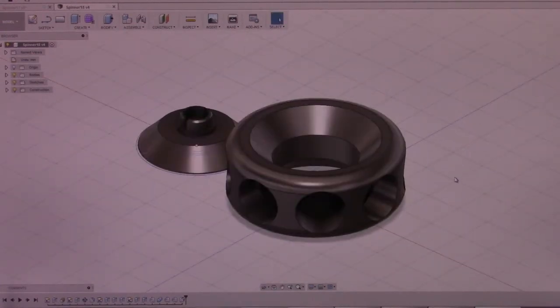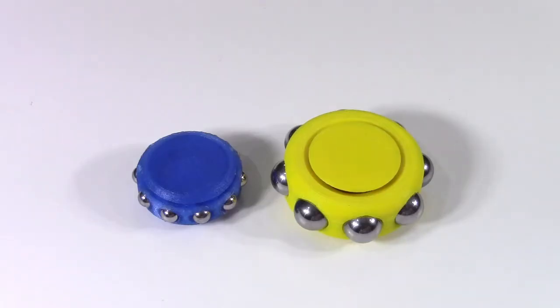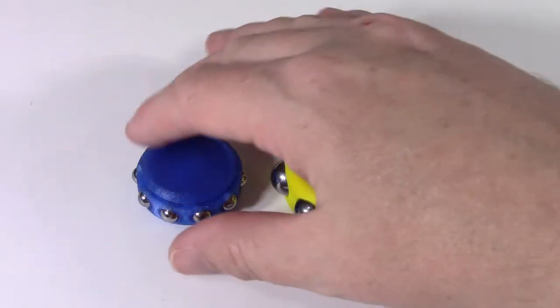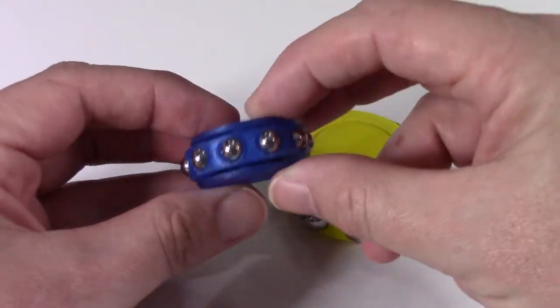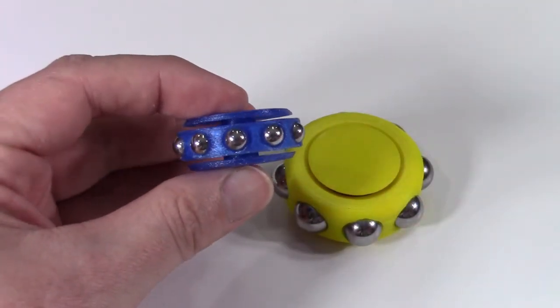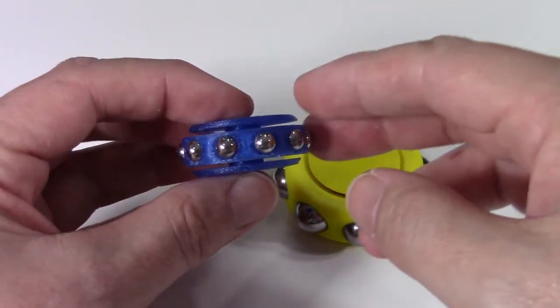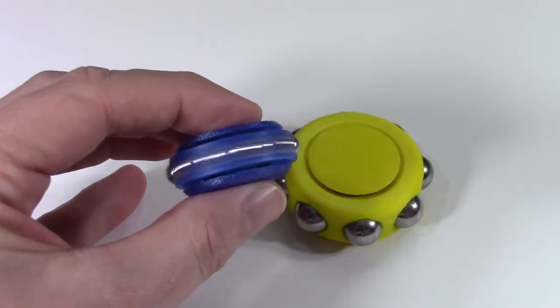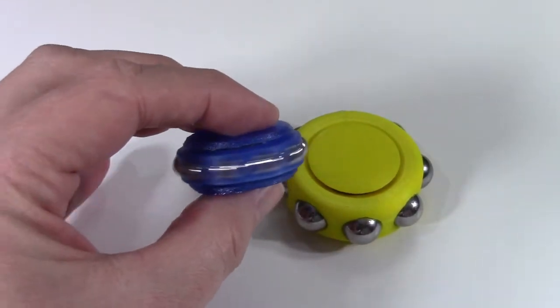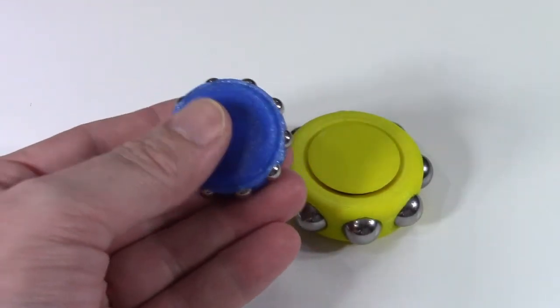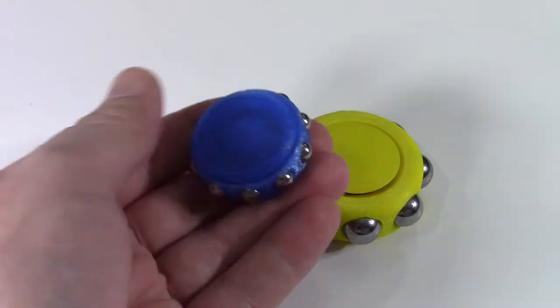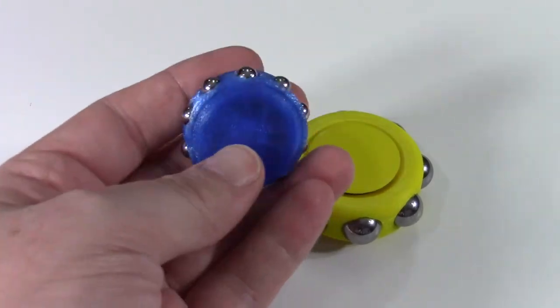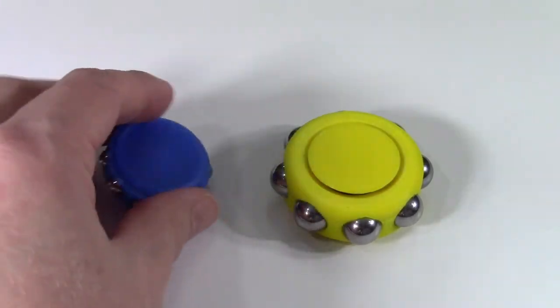Let's have a look at the finished designs and what was printed. Here are the results of the two spinners. Here's a smaller version. This was printed in T-glass, so in nylon. Spins nice. It's a very compact size, and it has a fair amount of weight to it, considering the size.